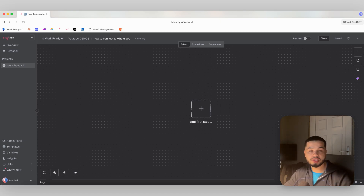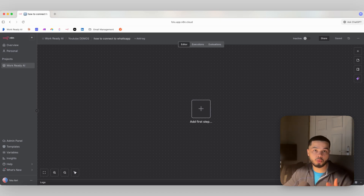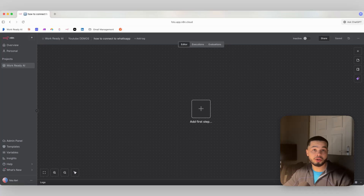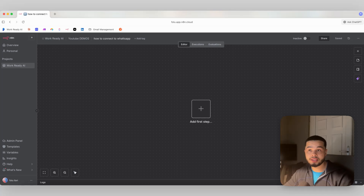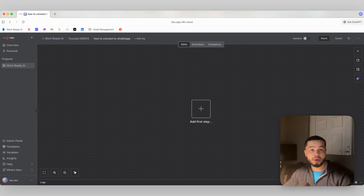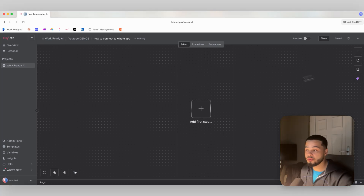In this video, I'm going to give you the full step-by-step process on how you can connect WhatsApp to N8N. We're going to go through every single step in a detailed manner so you can know exactly how you can connect your WhatsApp to N8N and you can start sending messages, receiving messages, and connecting AI agents to your WhatsApp account.